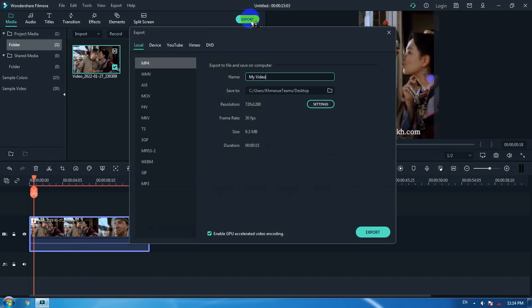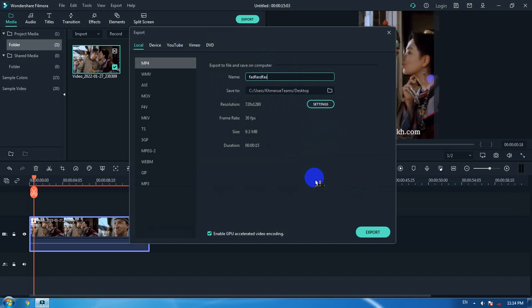Now go to Export, name your video whatever you want, find the destination folder where you want to export, and click Export.